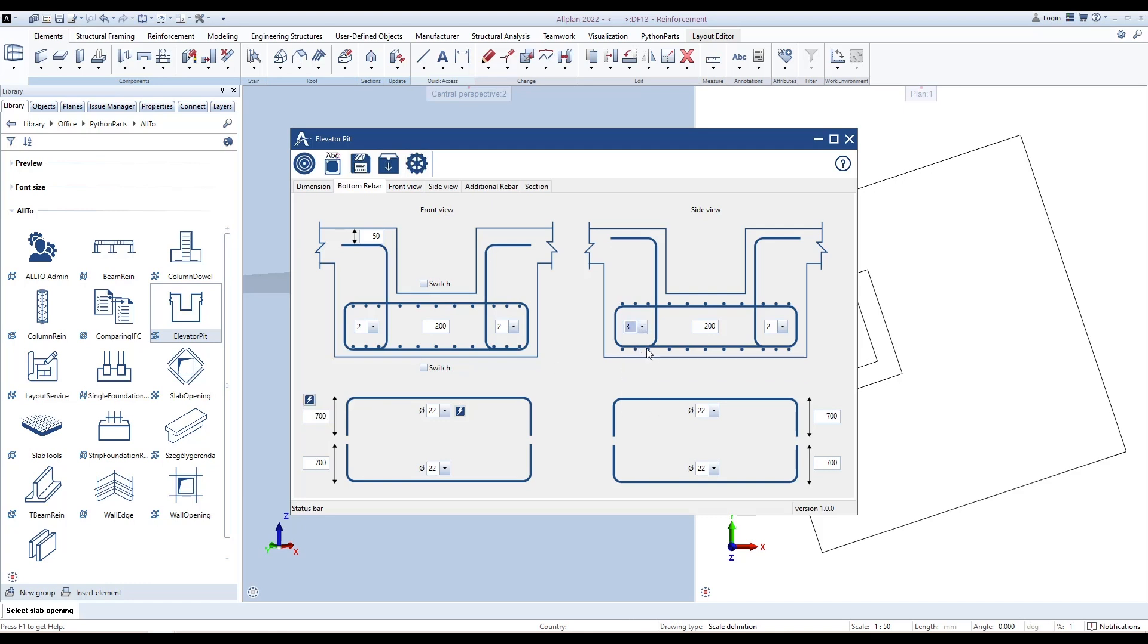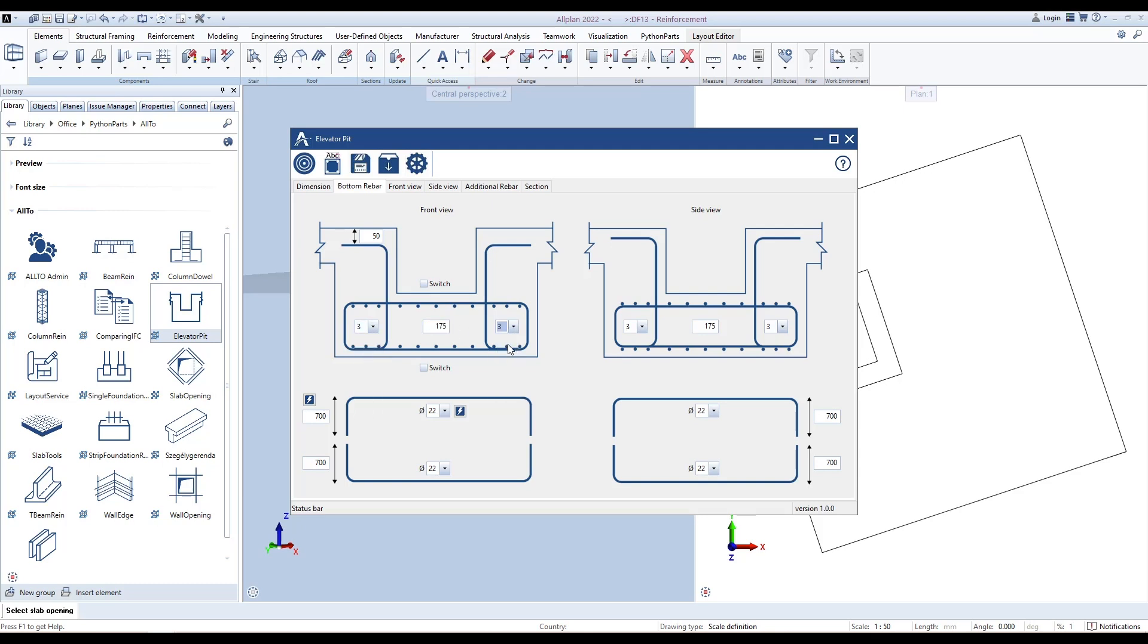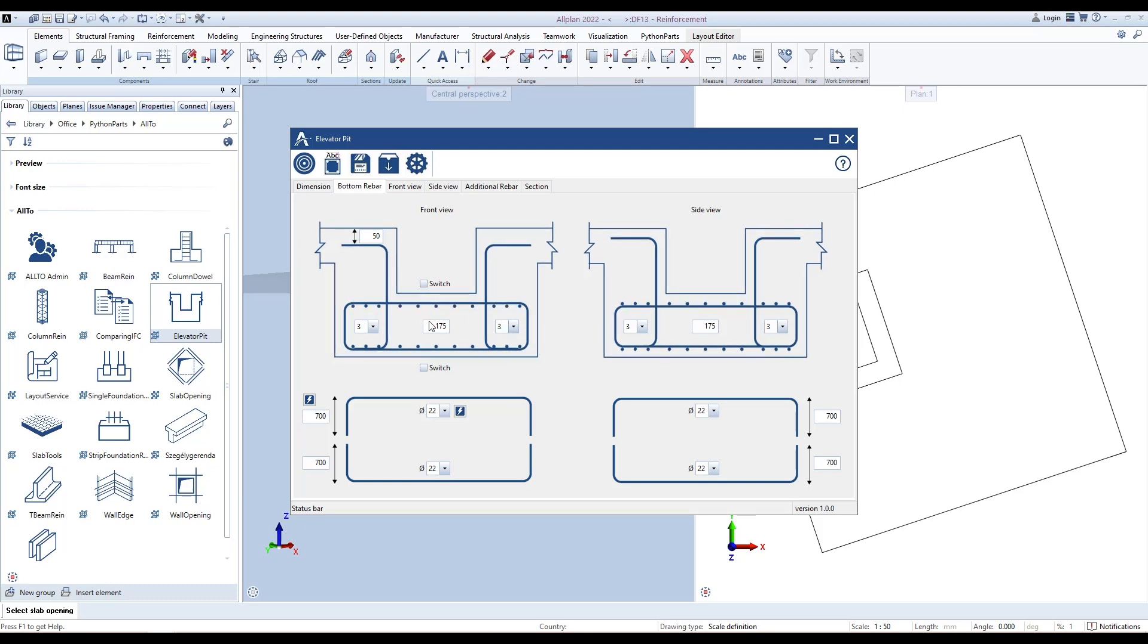Quantity and spacing of bottom rebars in Front View we can define in Side View, and quantity and spacing of bottom rebars in Side View we can define in Front View. Switch layer between rebars in Front View and in Side View if needed.